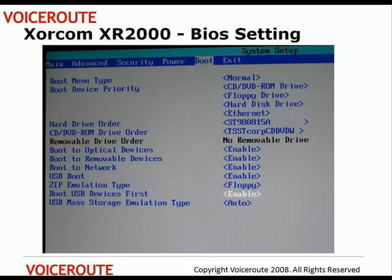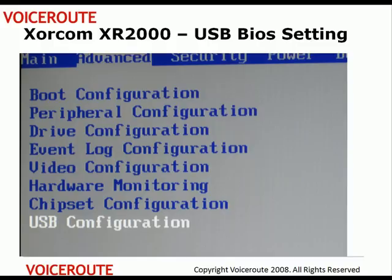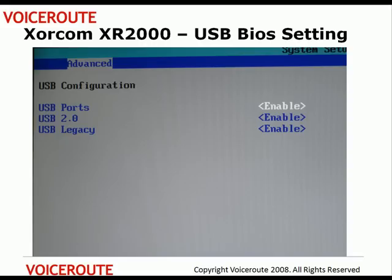First of all, when you boot up your Xorcom XR2000 or XR3000 server, you will go to the BIOS. In the BIOS boot menu, go and make sure that you boot the USB devices first. Then go to Advanced and under the USB configuration, ensure that the USB ports and all these settings are enabled.